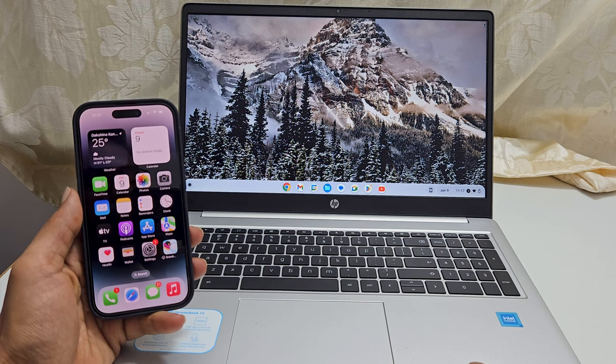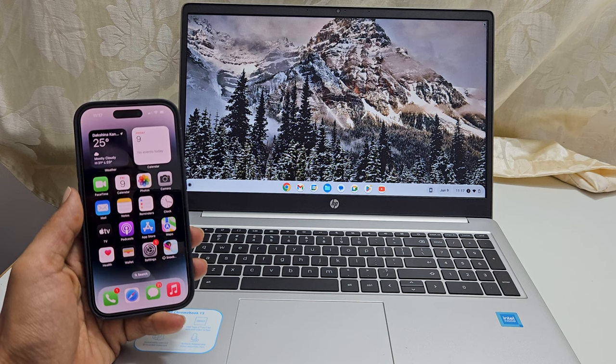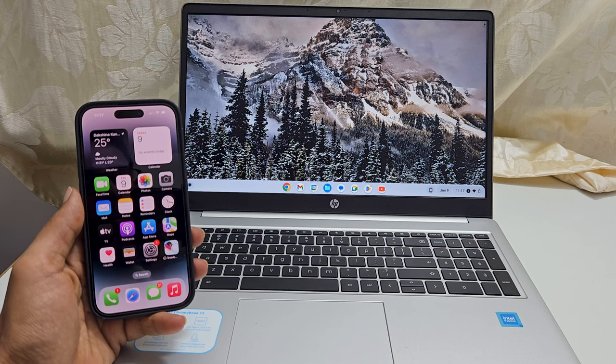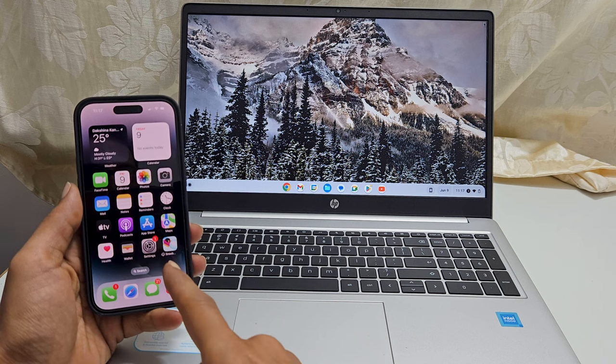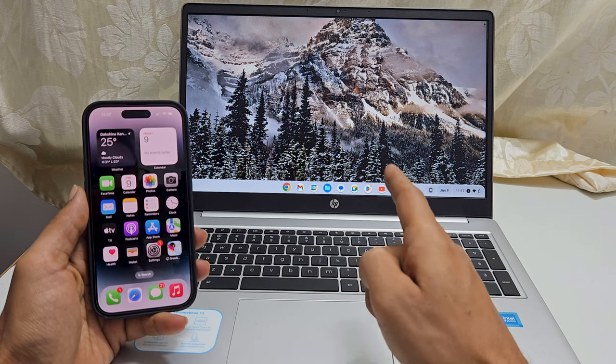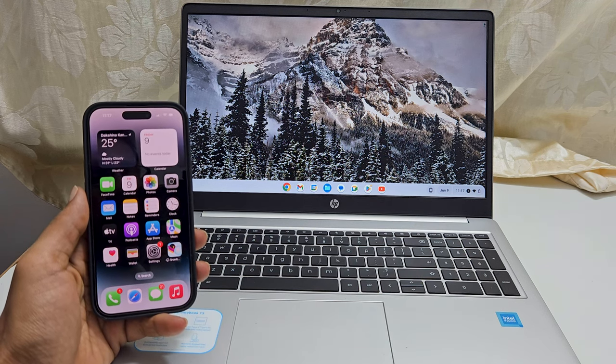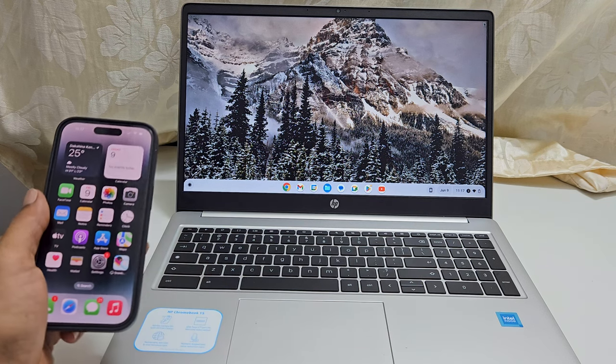Hi there, in this video I will show you how to transfer photos and videos from an iPhone to a Chromebook hard disk. Let's get started.